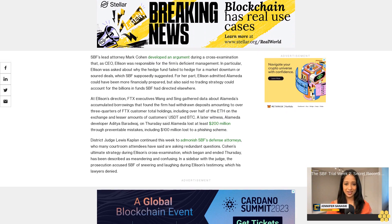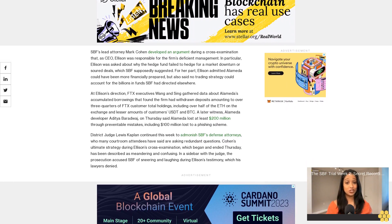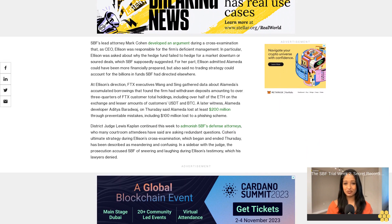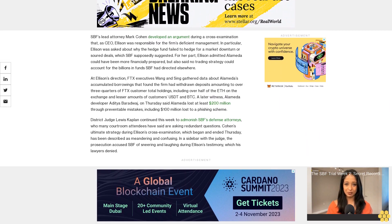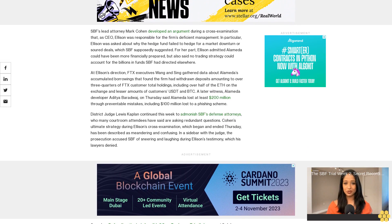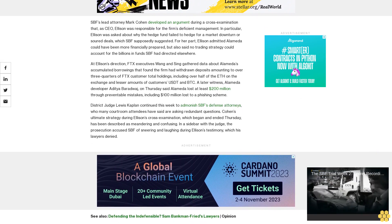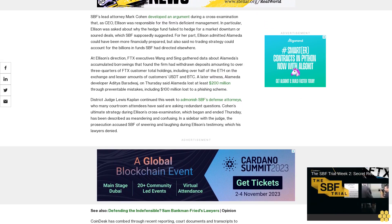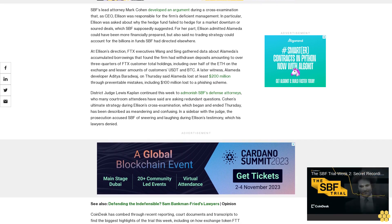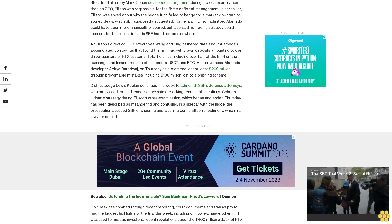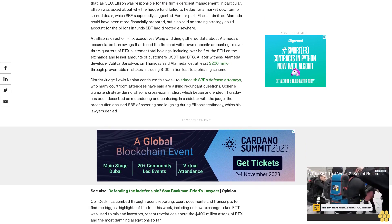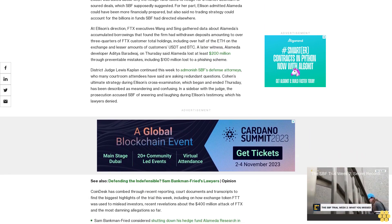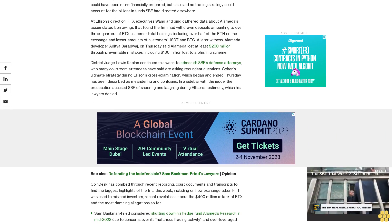At Ellison's direction, FTX executives Wang and Singh gathered data about Alameda's accumulated borrowings that found the firm had withdrawn deposits amounting to over three-quarters of FTX customer total holdings, including over half of the ETH on the exchange and lesser amounts of customers' stablecoins and BTC. A later witness, Alameda developer Aditya Baradwaj, testified on Thursday that Alameda lost at least $200 million through preventable mistakes, including $100 million lost to a phishing scheme.